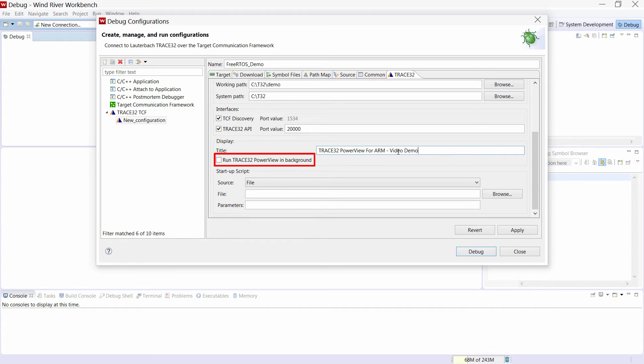Using the option run Trace32 PowerView in background, Trace32 will be started without a user interface. But we will keep this option disabled.